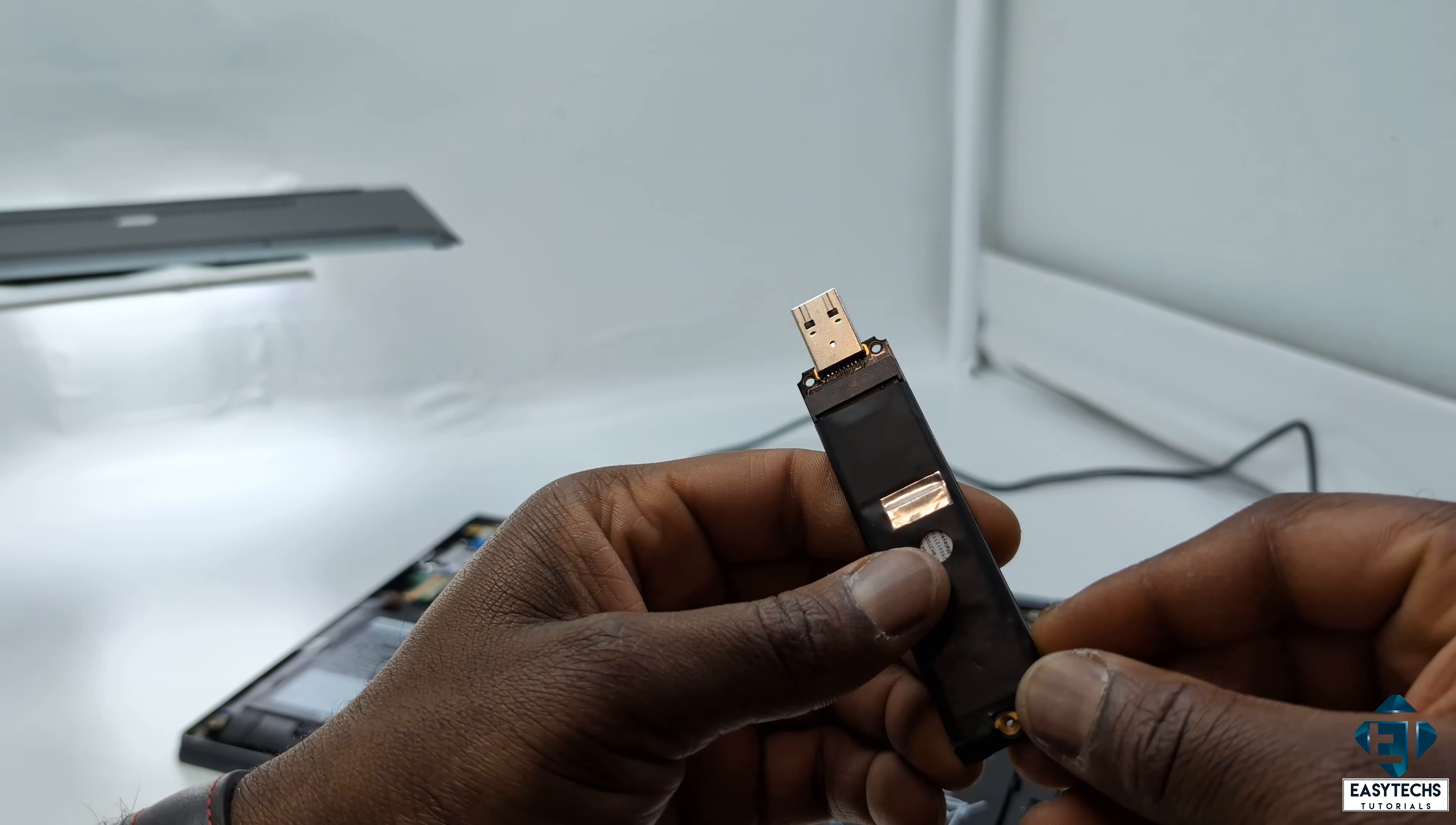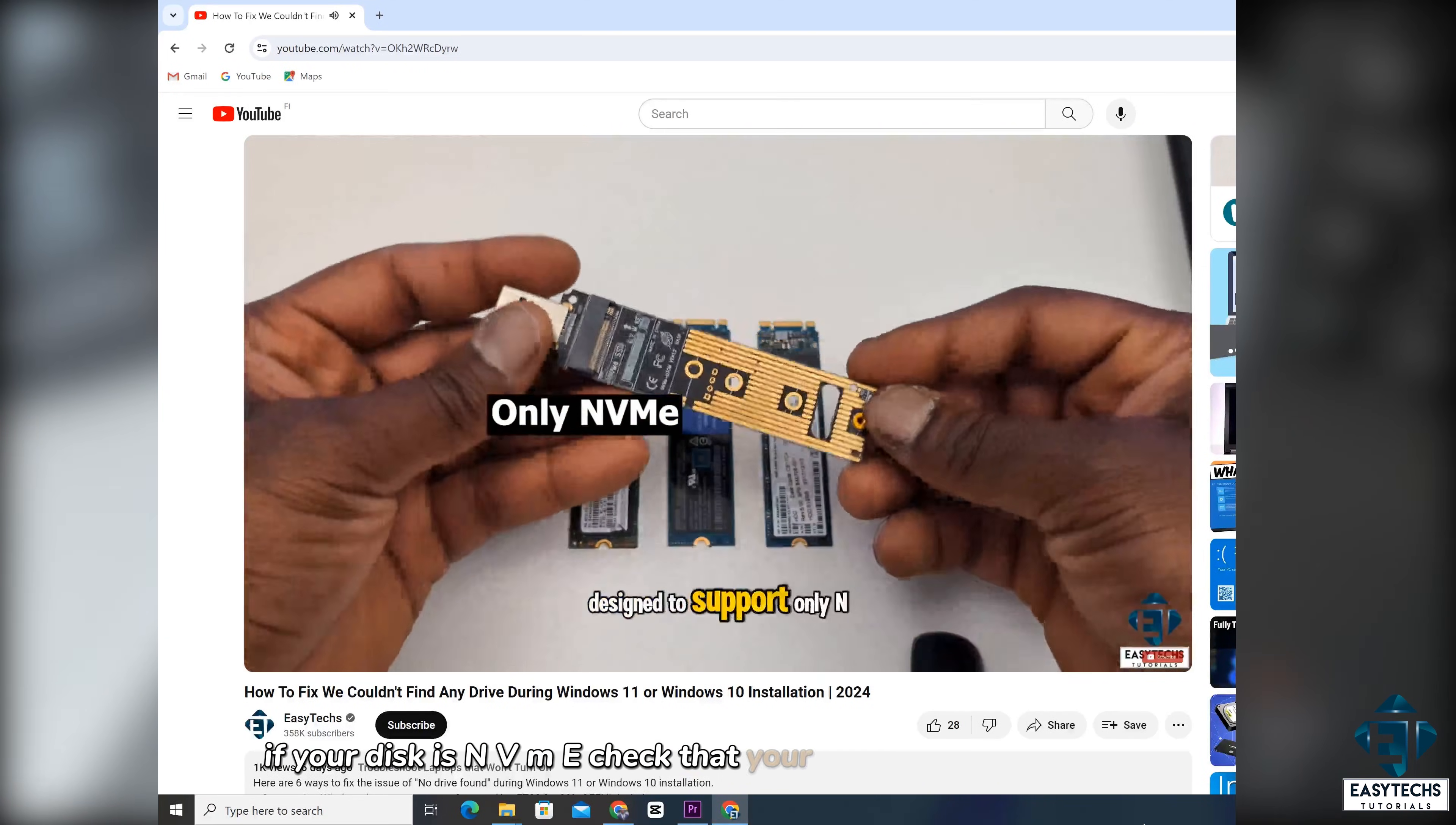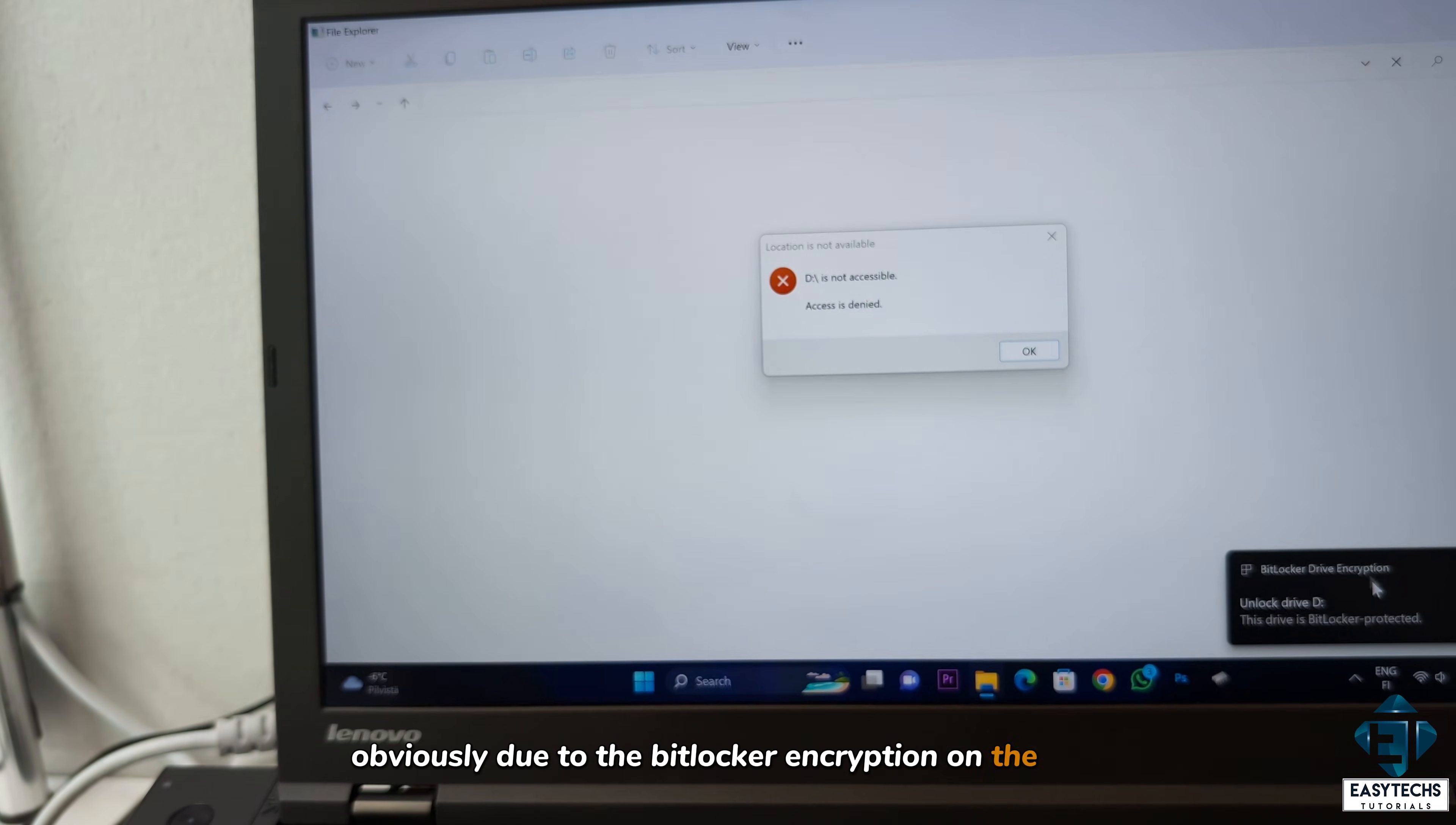Attach it to another computer using an adapter that suits it. Now here, ensure you are using the right adapter as I showed in a previous video. If your disk is NVMe, check that your adapter supports NVMe. Otherwise, it can't read it. Now the moment I attach the disk, I get this pop-up saying access denied, obviously due to the BitLocker encryption on the disk.